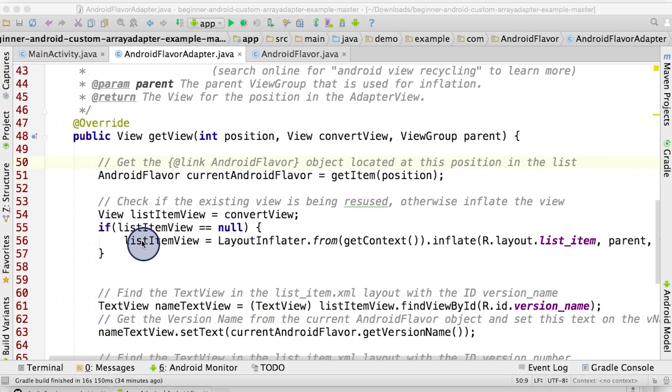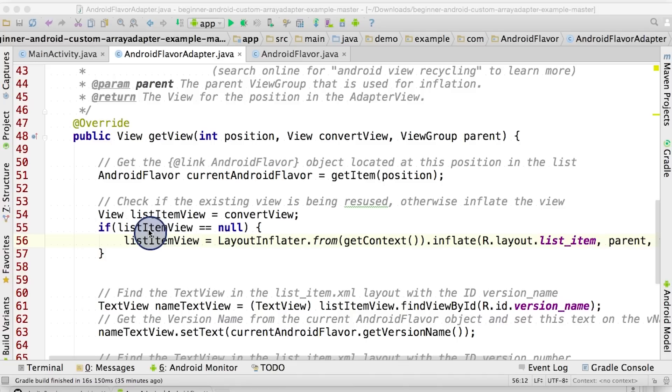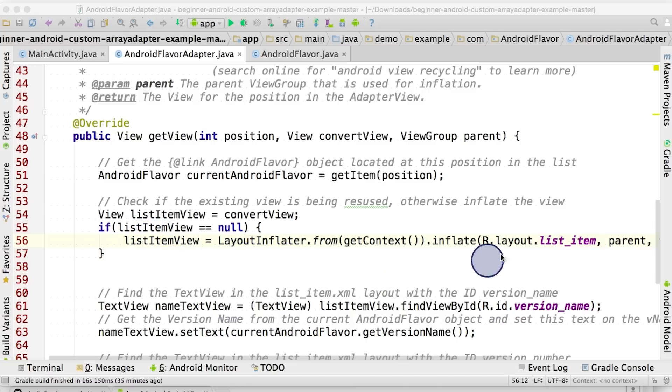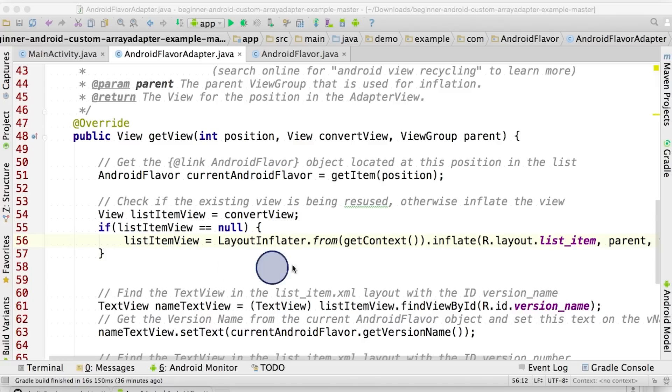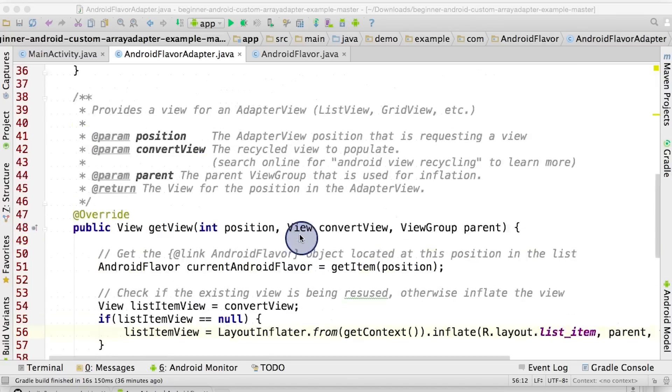First we check if there's an existing view that we can reuse using this if statement. If the listItemView is null, then we execute this line of code inside the if statement. This inflates a new listItemView from the XML layout file called listItem. And in case you're wondering, we're using a layout inflator which turns an XML layout file into actual view objects. We're manually inflating the view, which is why we don't need to pass the layoutResourceID to the superclass in the constructor.